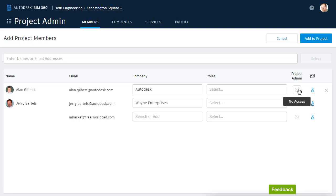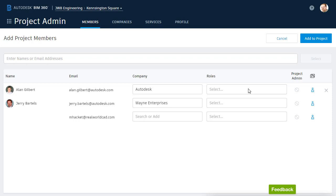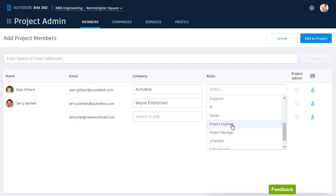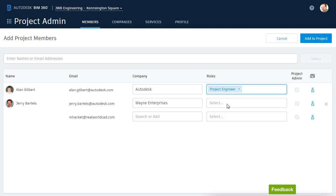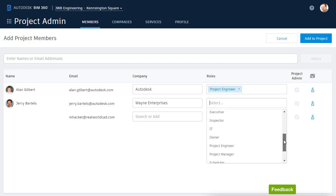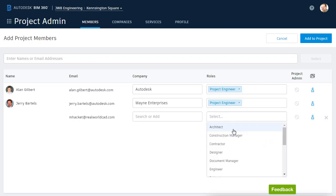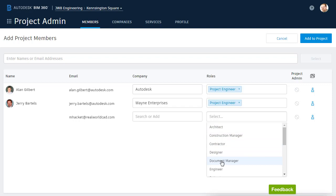Using these toggles to the left, I can make any of these people a project administrator. Next, I have the option of assigning each member a role. Clicking in the field pops up a menu with roles I can choose from. I'm going to make Alan a project engineer. I will also make Jerry a project engineer.